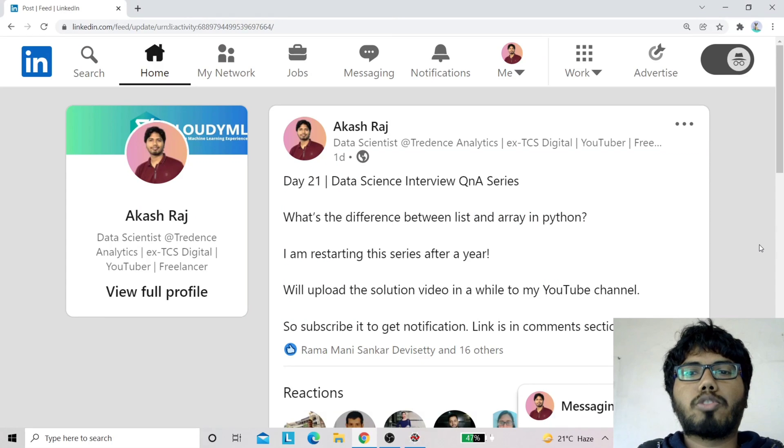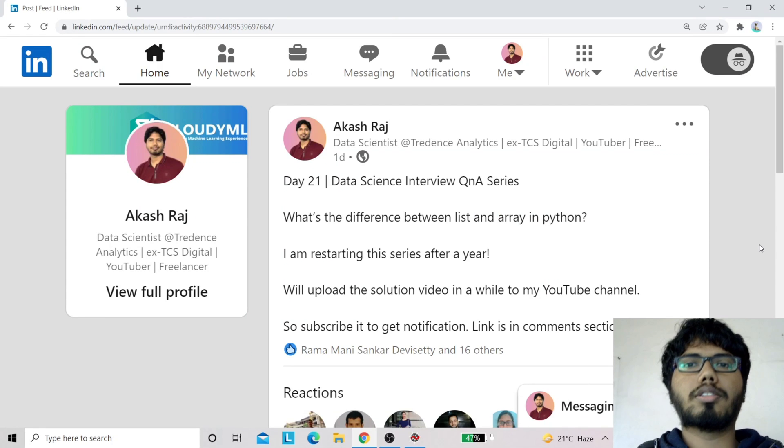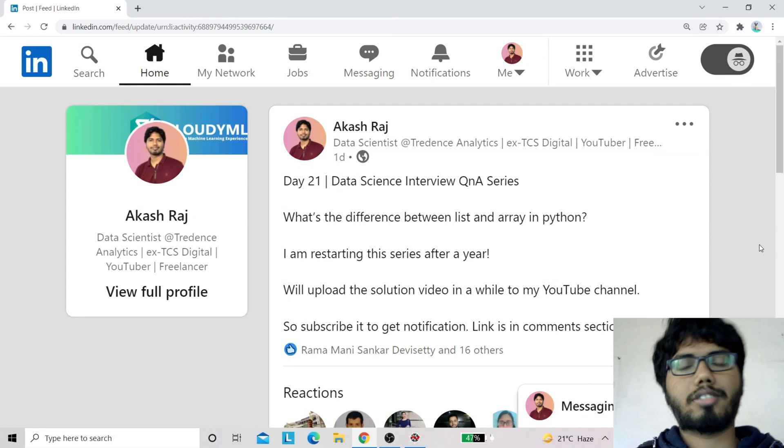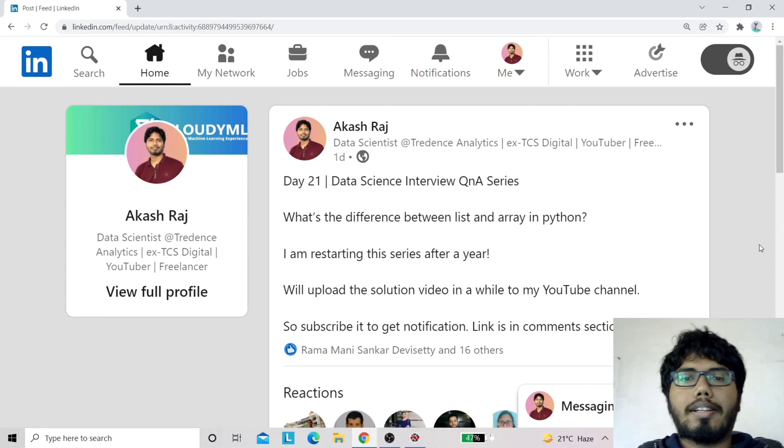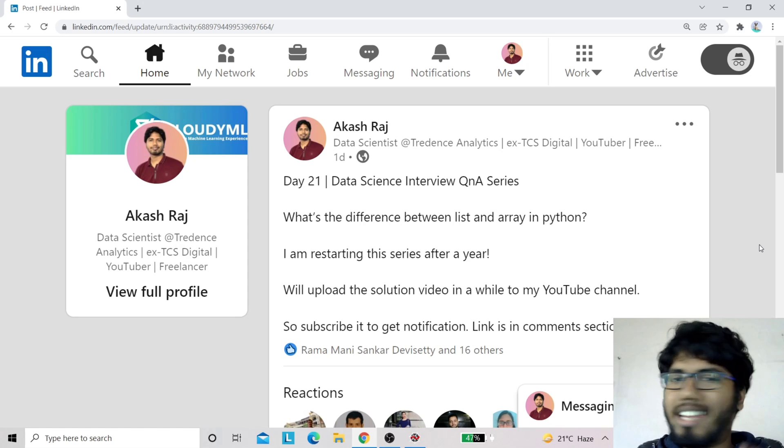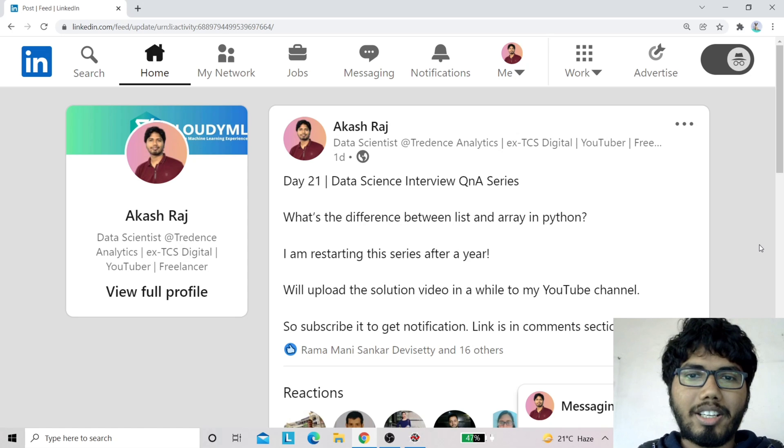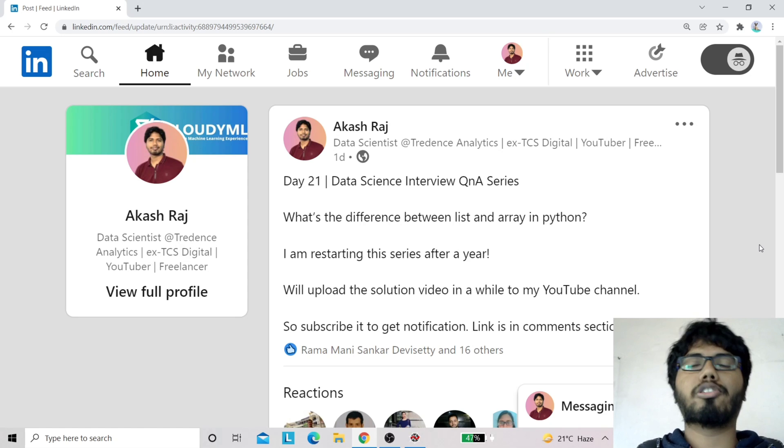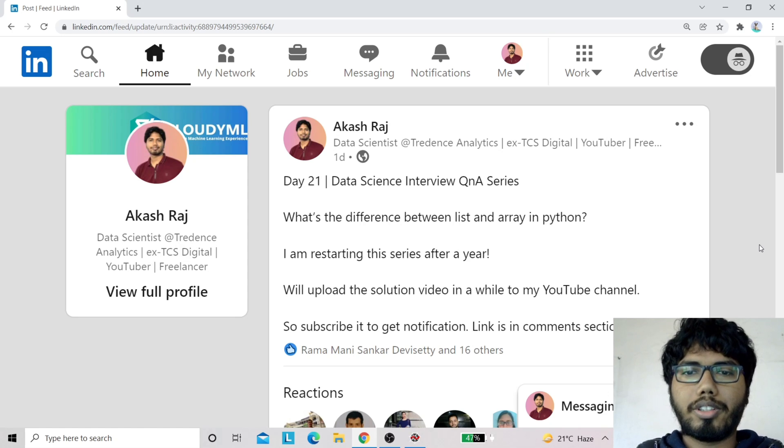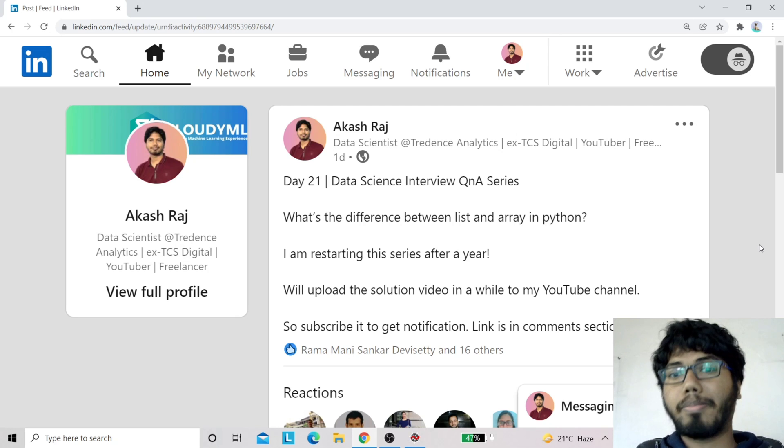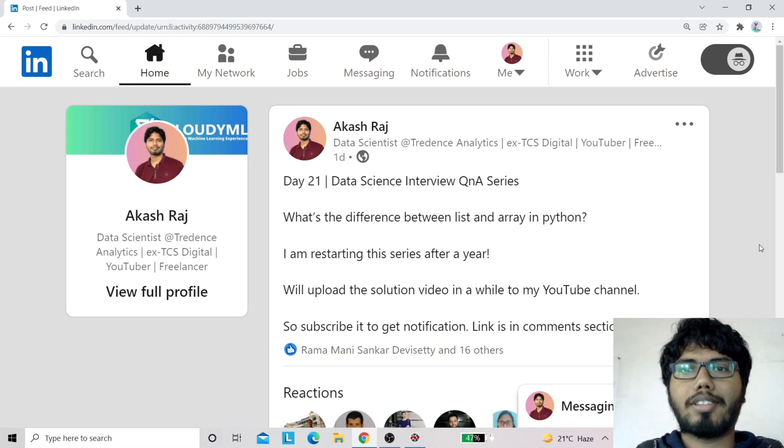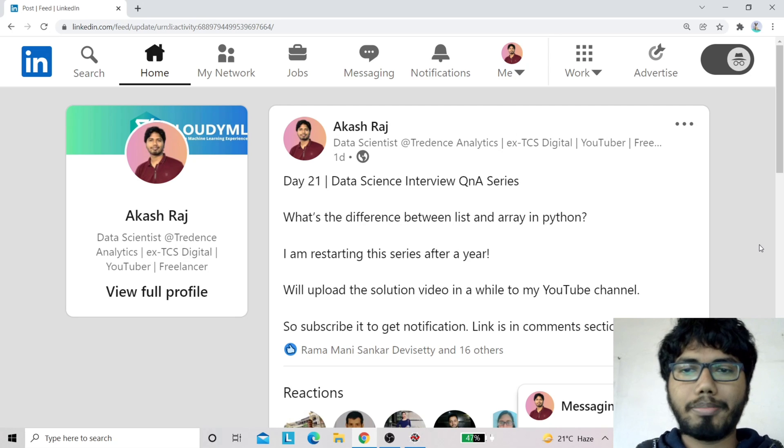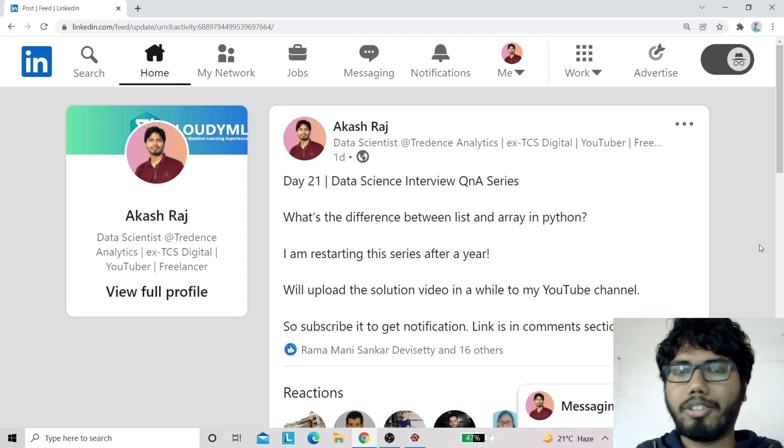Hey guys, welcome to my YouTube channel. This is Akash and I have recently restarted my interview Q&A series. I posted this question a day back on LinkedIn. I couldn't make a quick answer video because